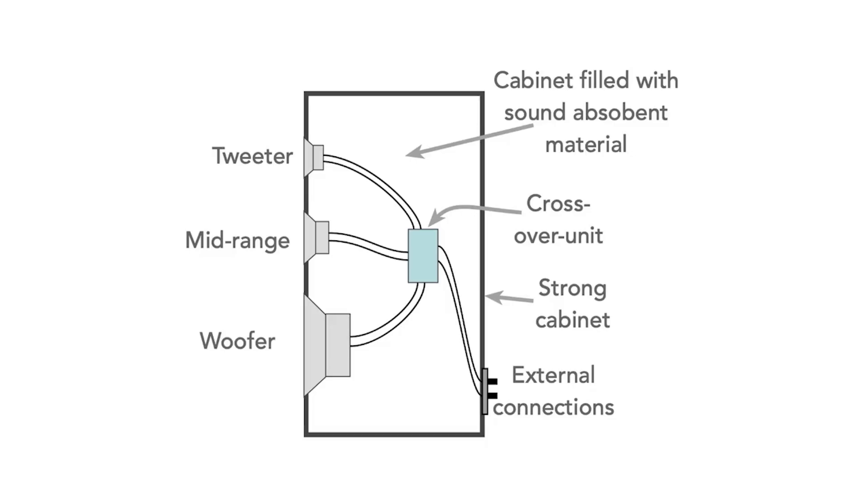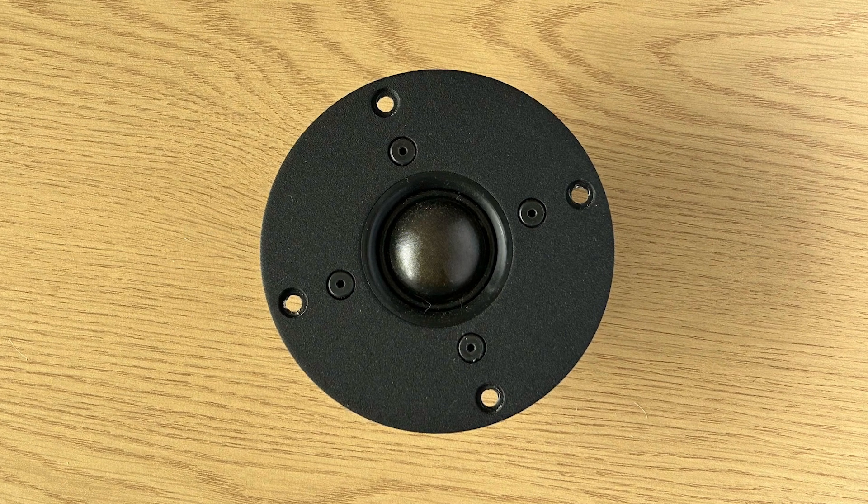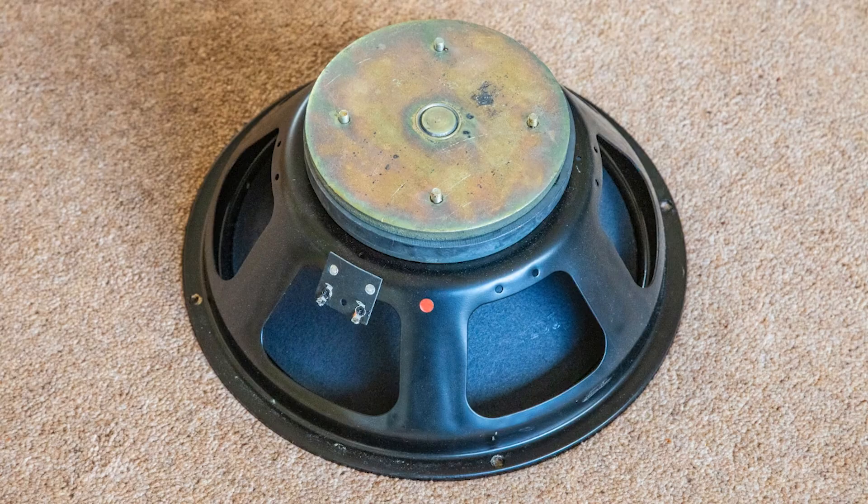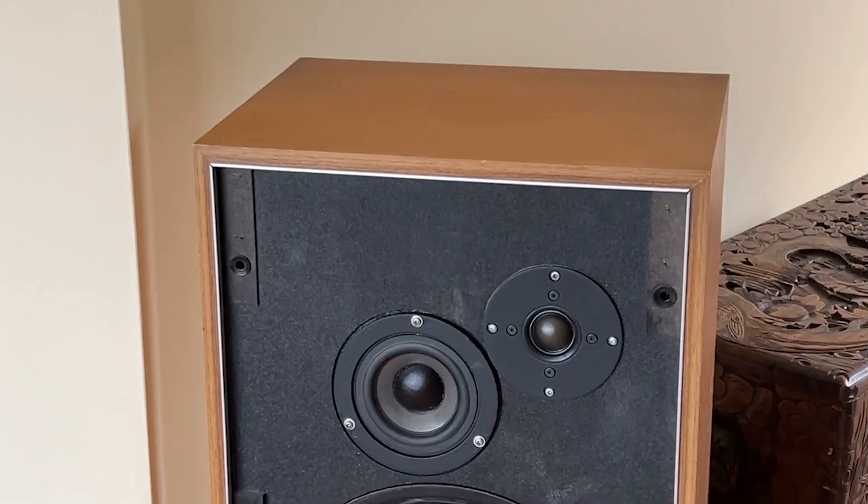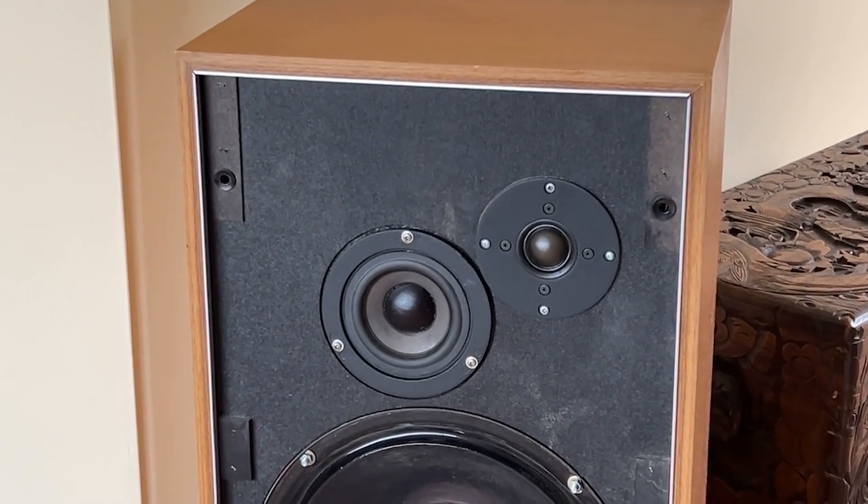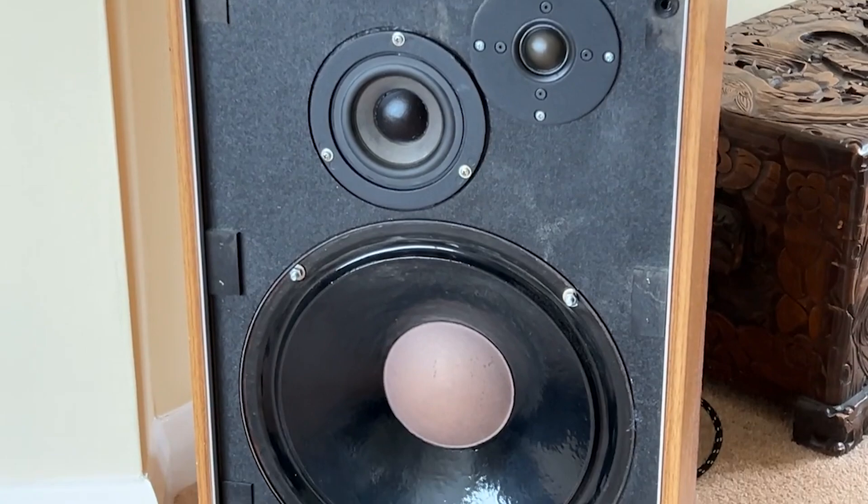That's why speakers may have several different sized drivers. Tweeters handle those high-frequency squeaks, while woofers, like this, tackle the deep bass. Some speakers may even have mid-range drivers for the in-between sounds.